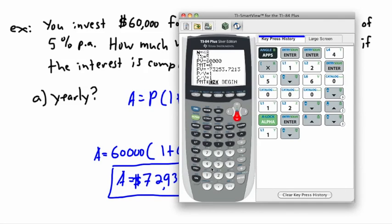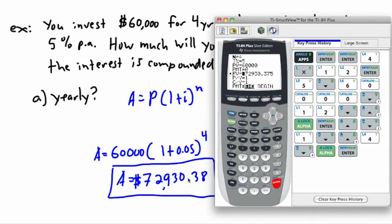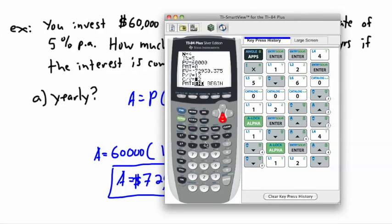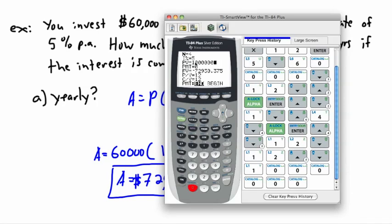For the yearly version, n would just be 4 times 1, which is 4, and solving for future value gives the same result. The TVM Solver is very useful for more complex scenarios. For example, let's say you borrow a million dollars at five percent, compounded monthly.